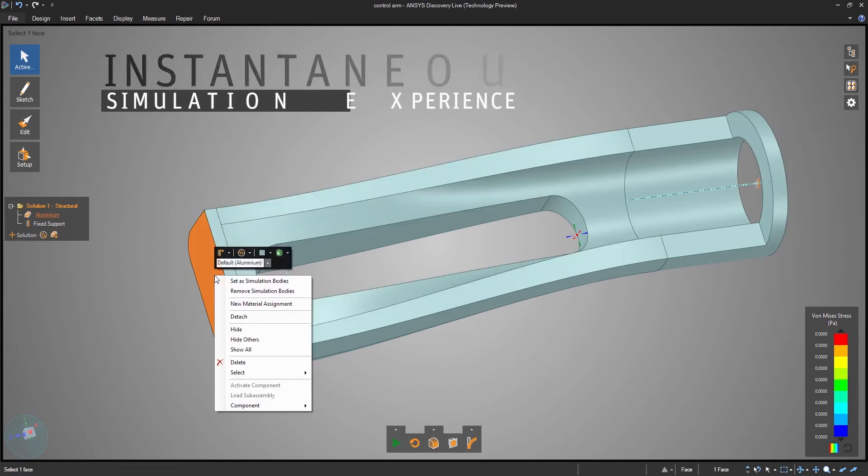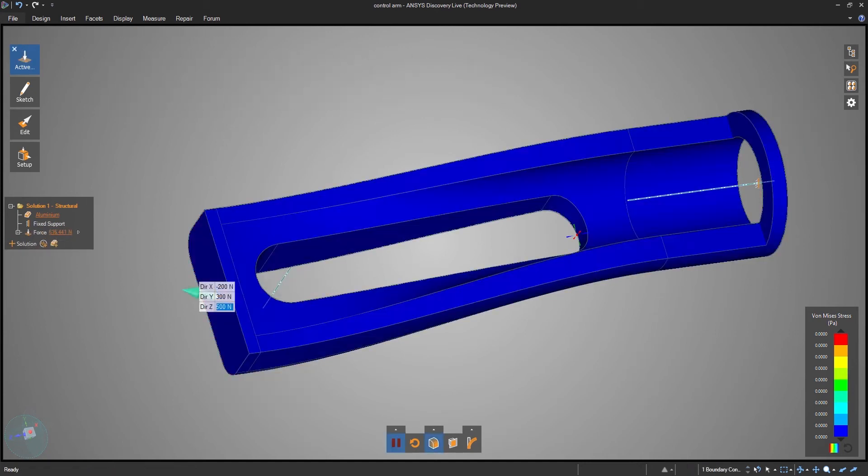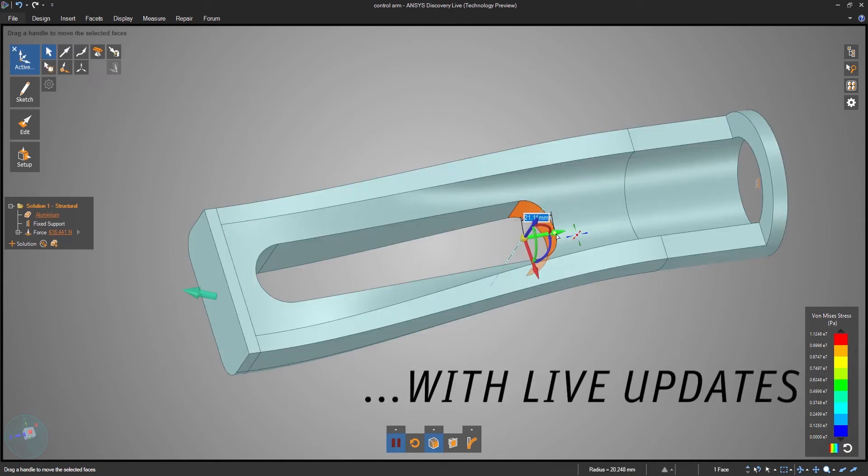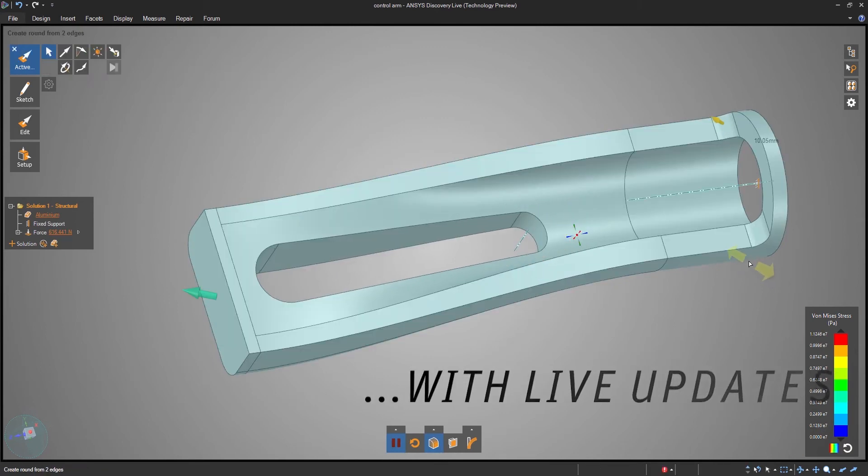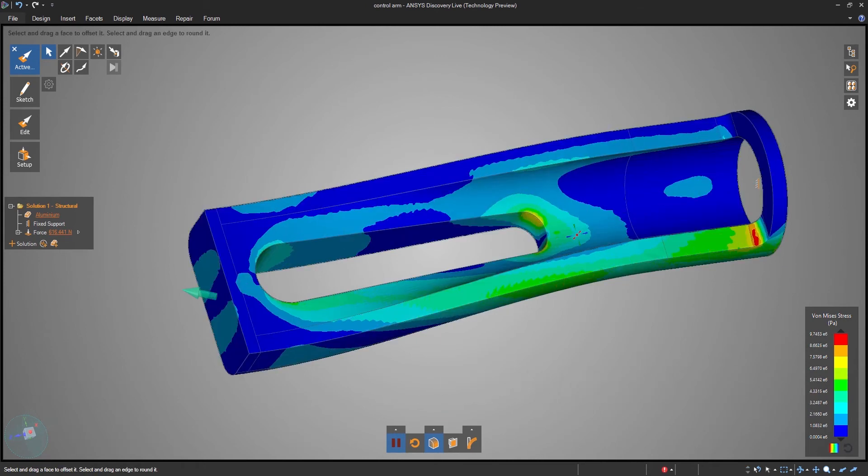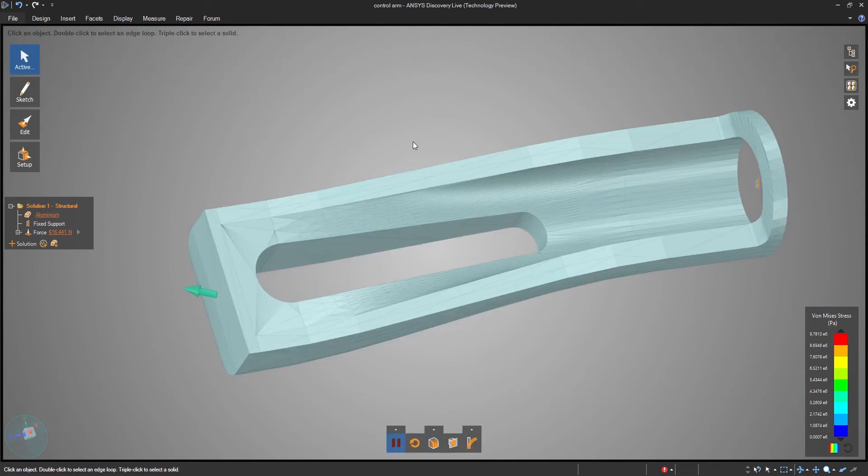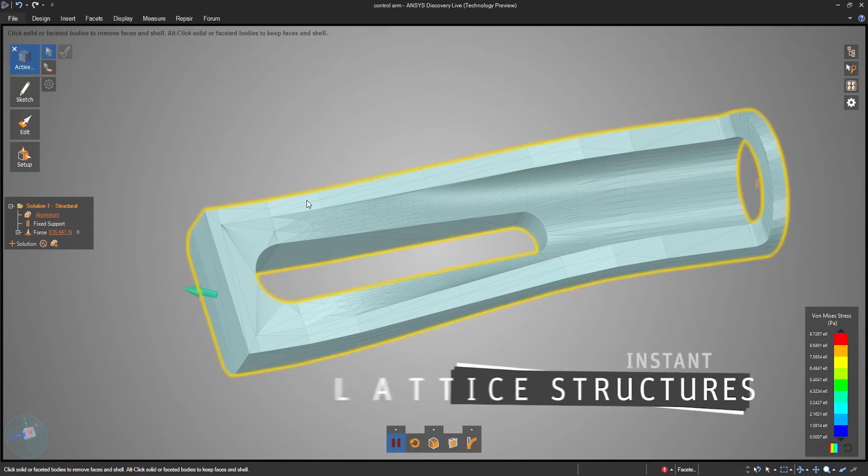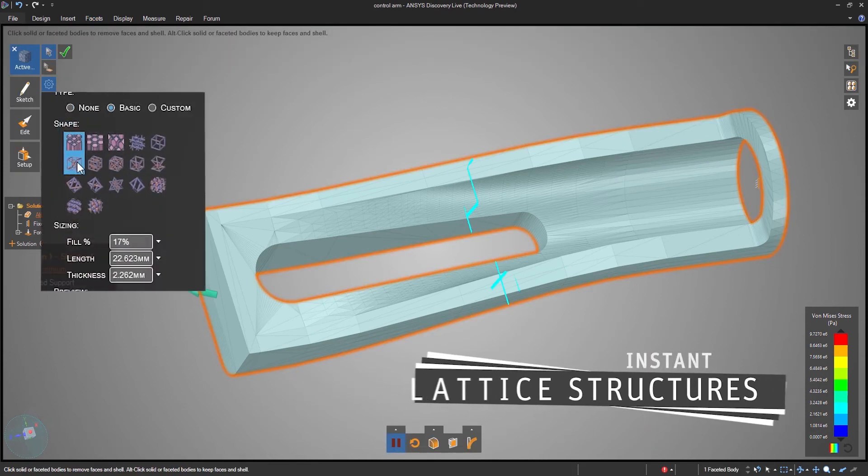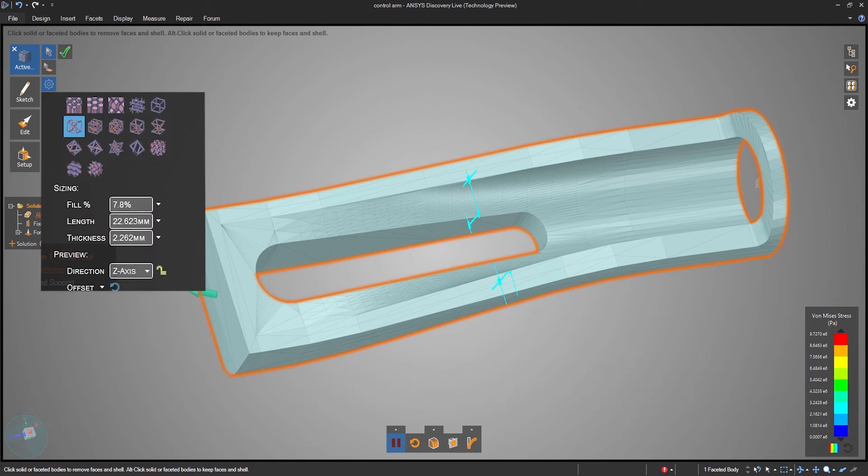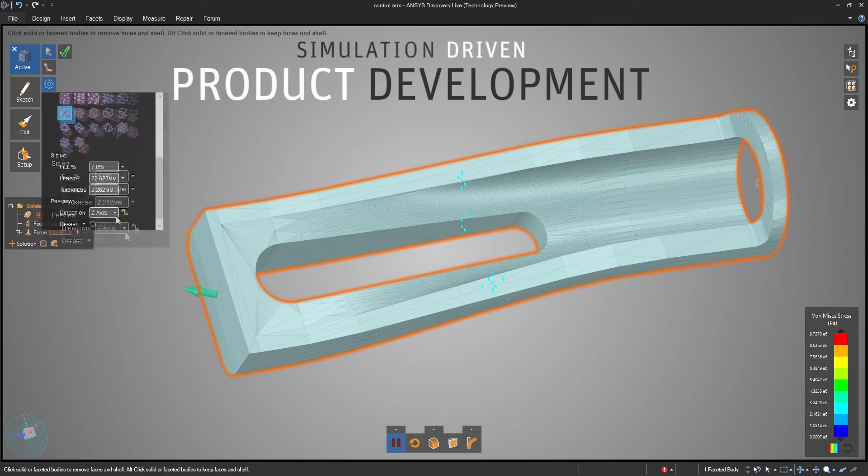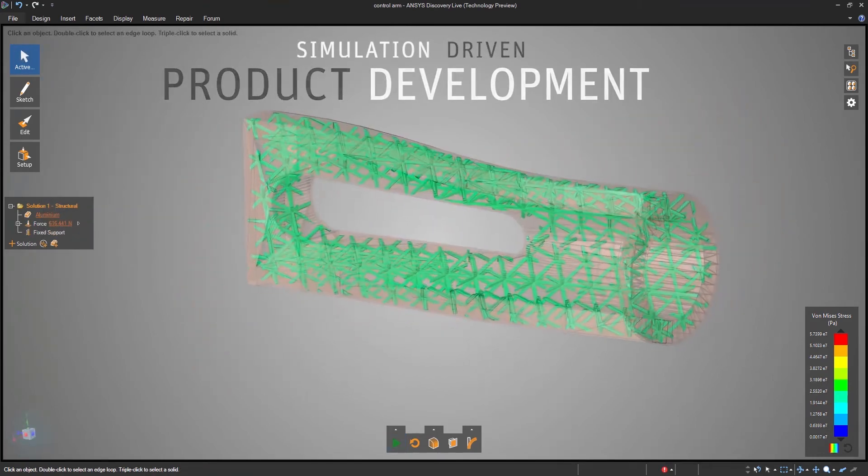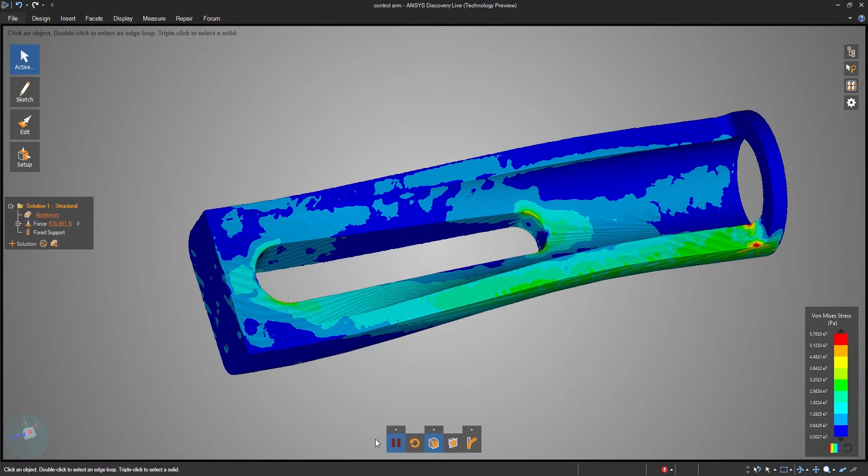Discovery Live is the first ever real-time simulation environment where you can design and view simulation results in real-time. Discovery Live will quickly convert a solid model to a faceted format, create a lattice structure inside, and still let you see engineering simulation results about as quickly as before. This is true simulation-driven product development for the goal of developing the lightest and strongest model possible.